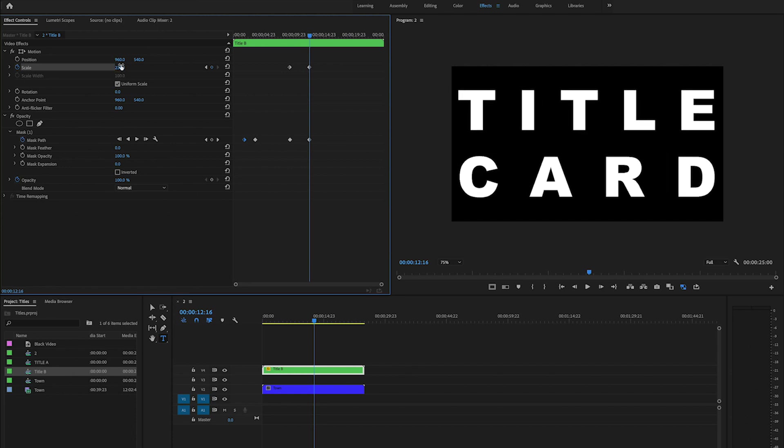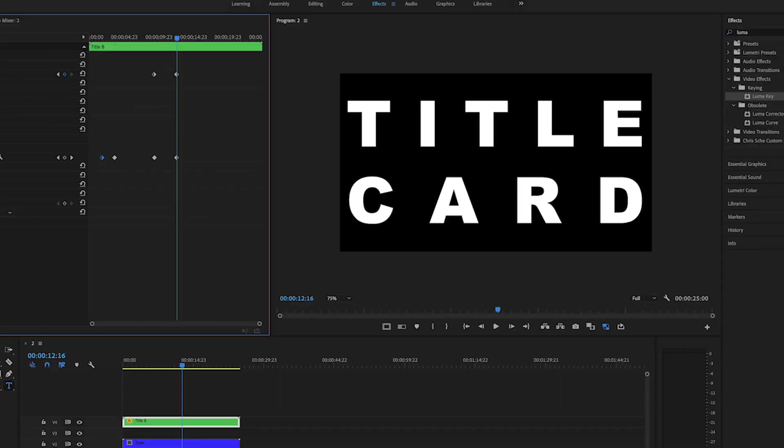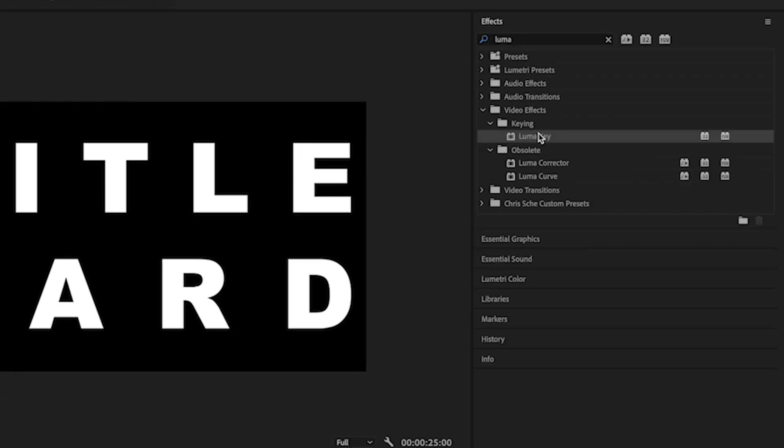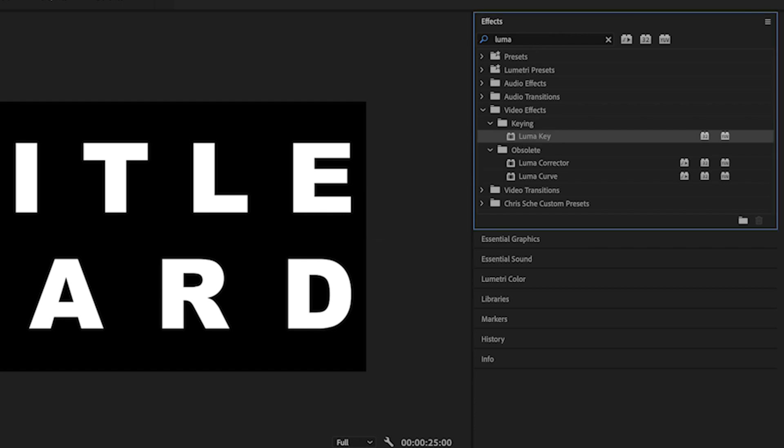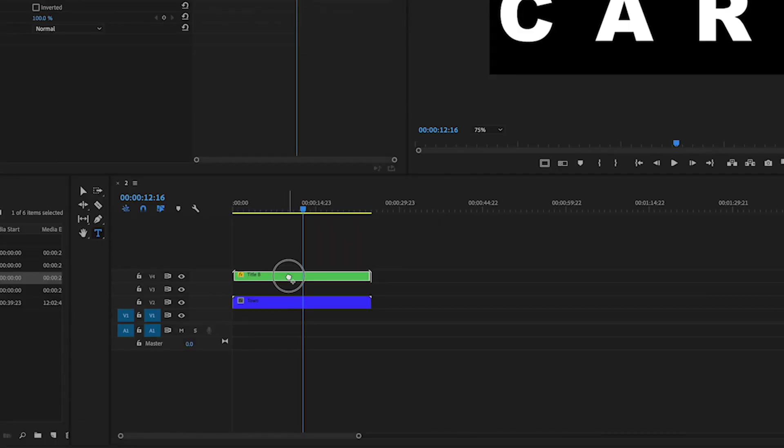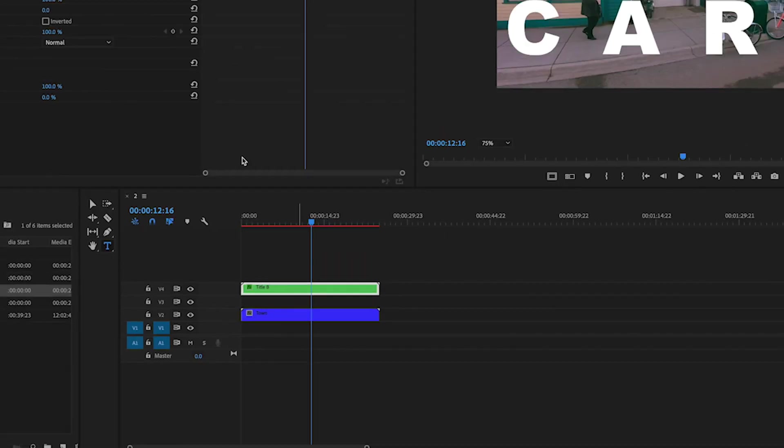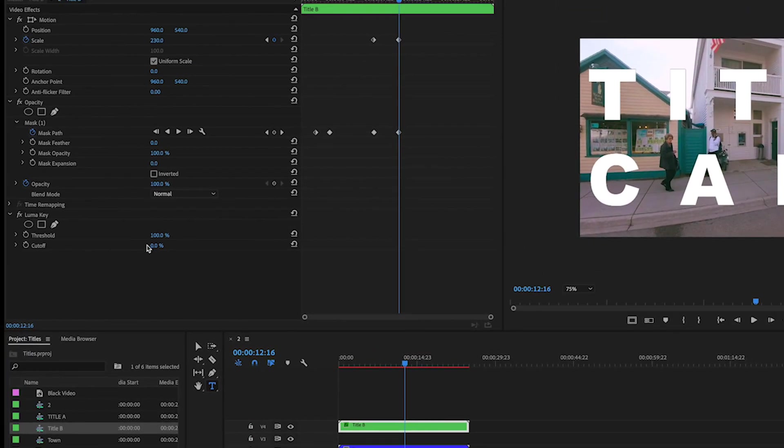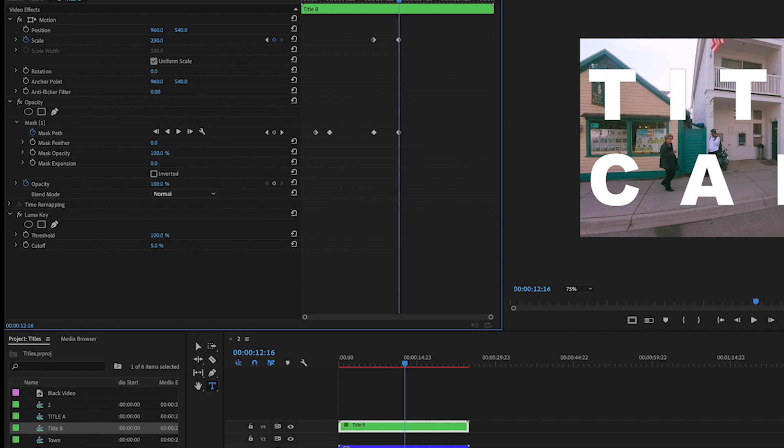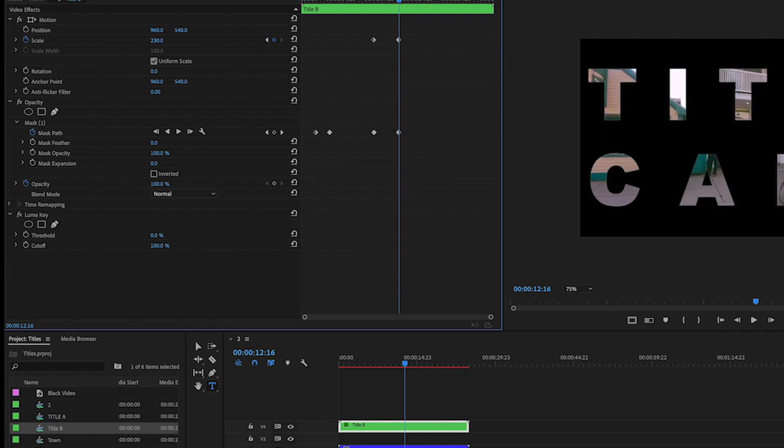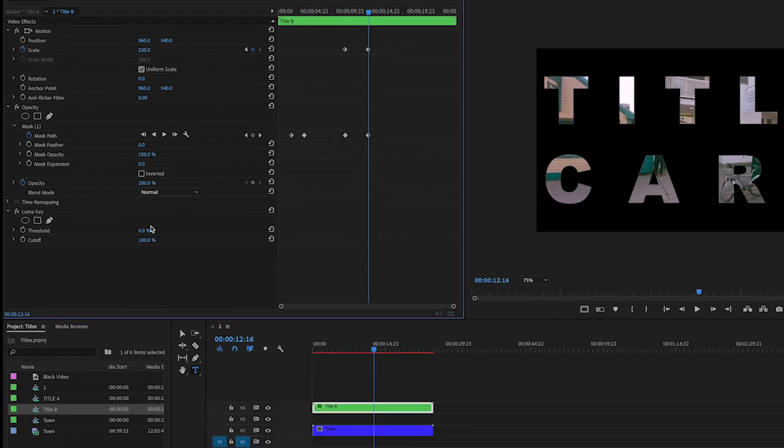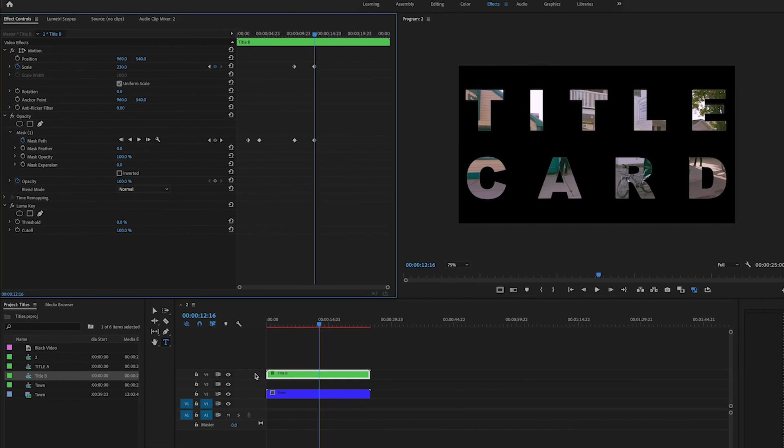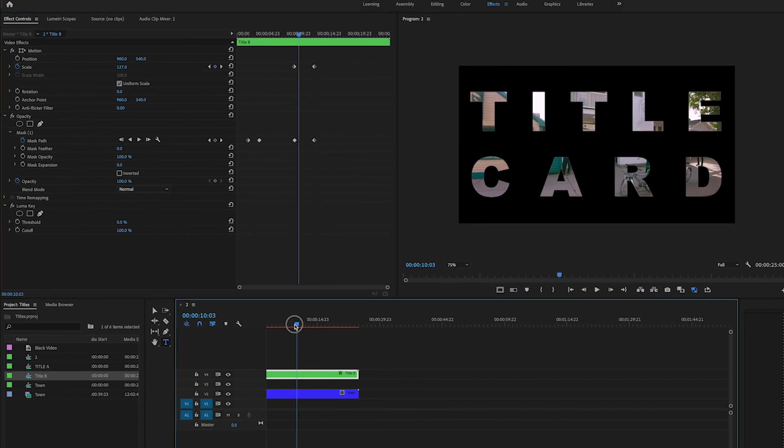Okay, so now one more thing that we need to do which we haven't done yet is add the luma key. So we already have that in our effects panel, I'm just going to drag it and drop it here. And again, I'm going to do the same exact thing where I move the cutoff to 100, bring the threshold down to zero, and now we have that.